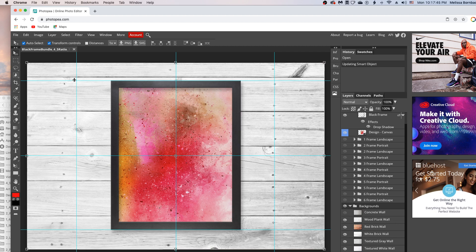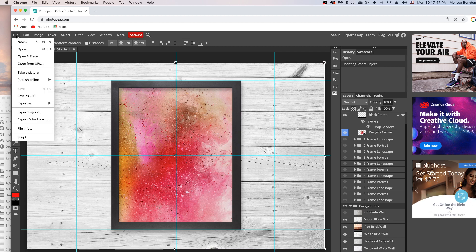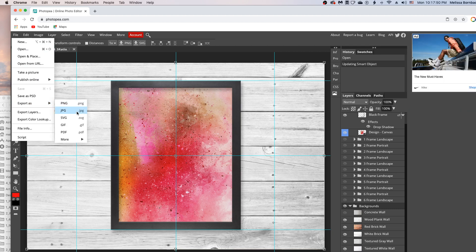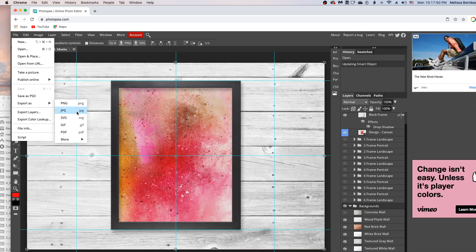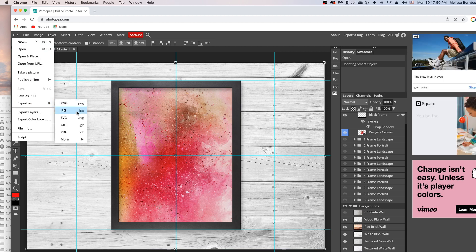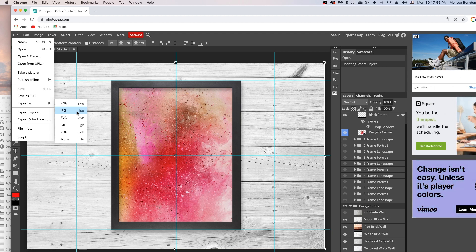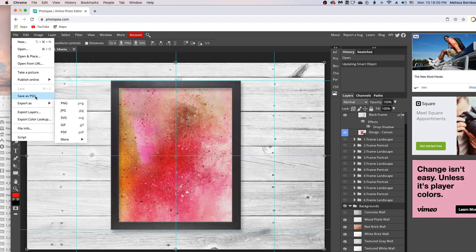When you've found the background you want to use, you can save it. Go to File > Export as JPEG to save a JPEG for use as a thumbnail on Etsy and sites like that. If you want the original with all the layers, you can save a PSD file instead.